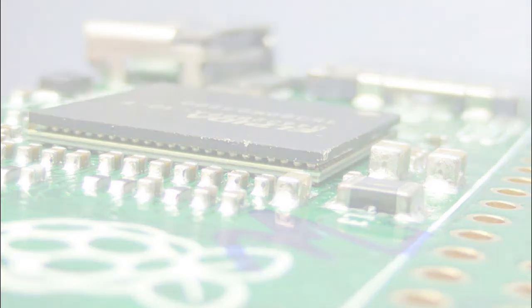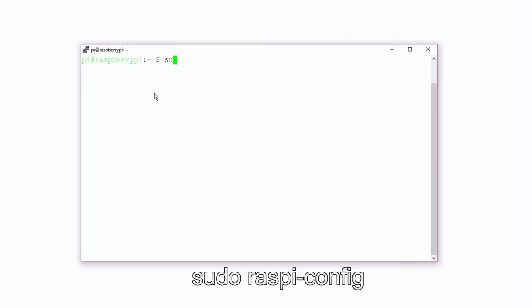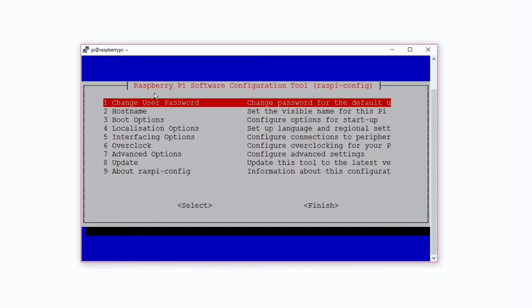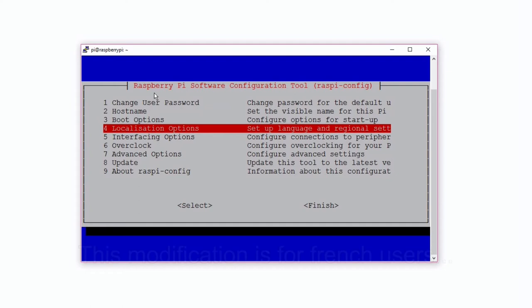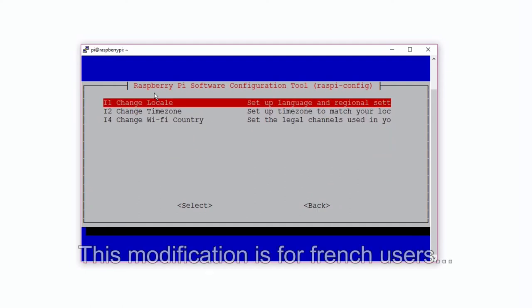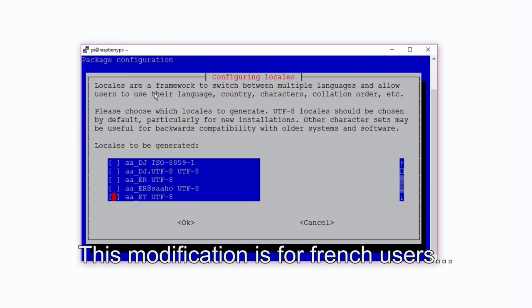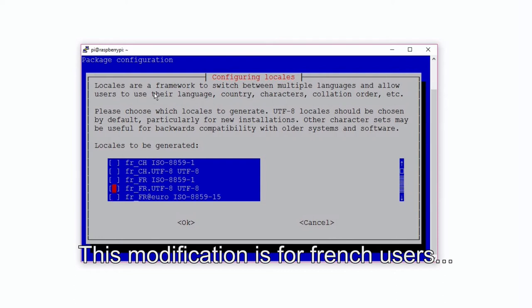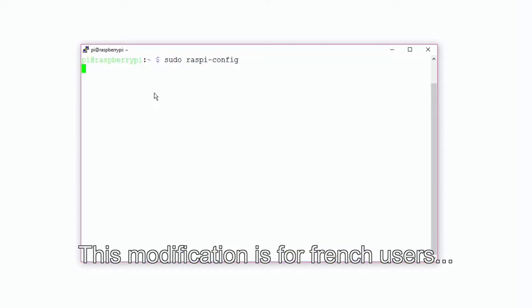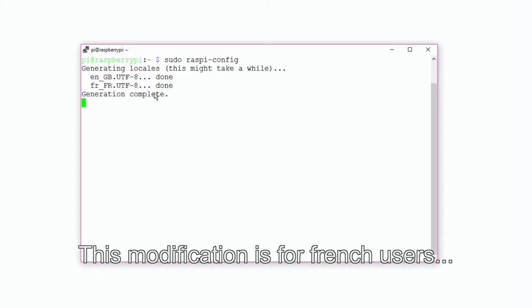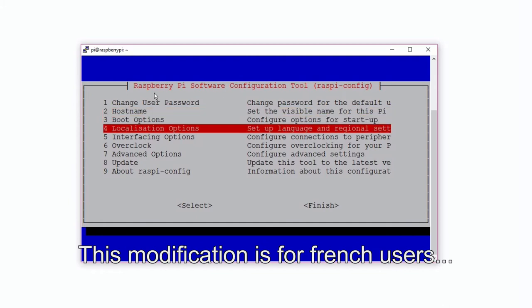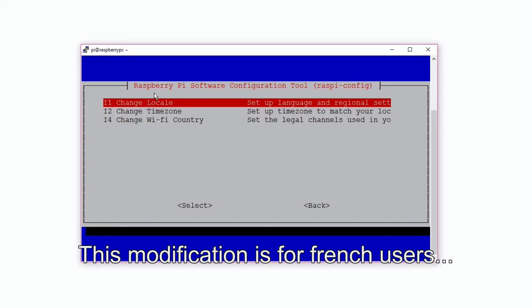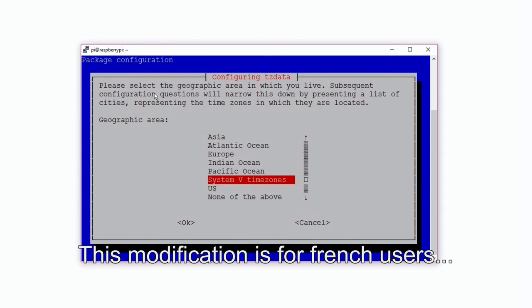Now we're going to configure and test the serial port. Don't go to the next step if the serial port is not working, it's useless because the communication with the Nathat board will use the serial port. First of all, we're going to execute the command sudo raspi-config to configure the language, the time zone, and the WiFi country. We use French for the language, Paris for the time zone, and France as the WiFi country.